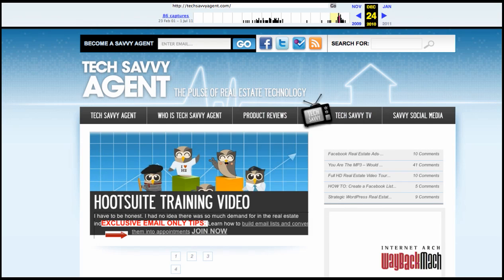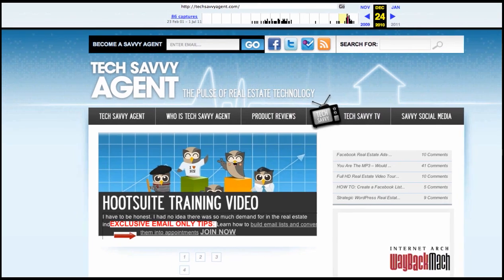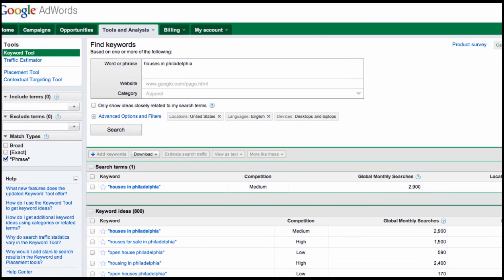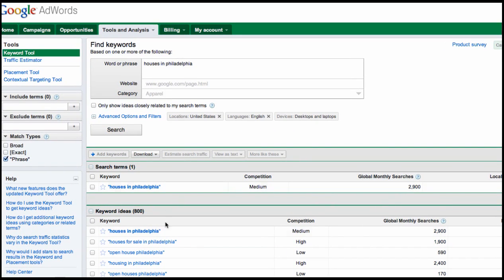Again, random topic I just threw in there, but hopefully I gave you a little bit more insight to the Google keyword tool and what the match types were on the side of the screen. If you have any questions, feel free to post them on the bottom. Steve with Tech Savvy Agent.